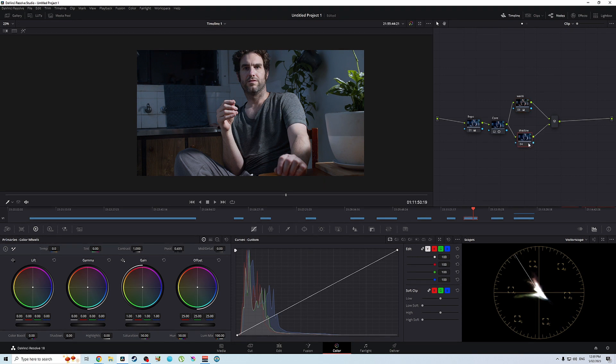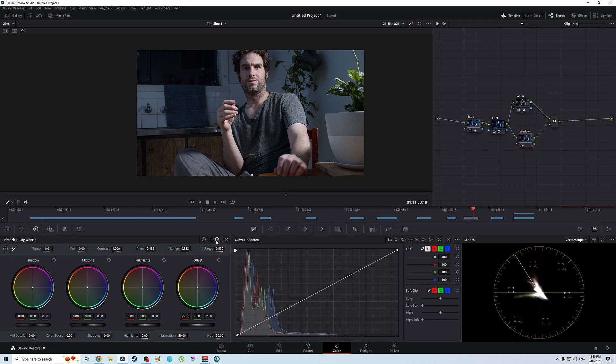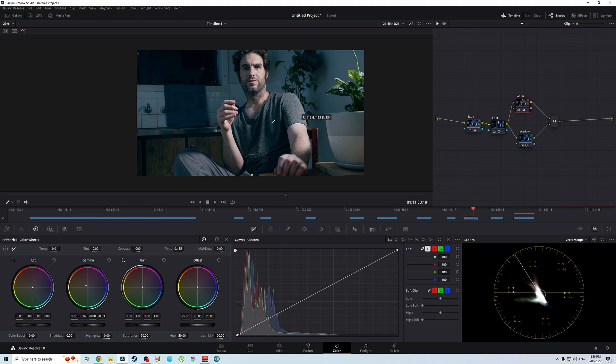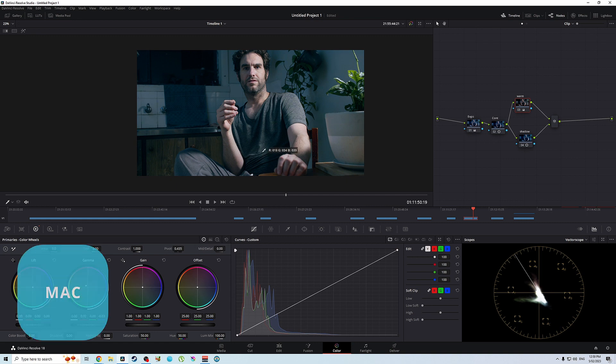Now in our shadows, let's go to our log wheel and let's add some teal into those shadows like so and let's add a little bit more warmth actually. So let's go back to our first parallel node here and add a little bit more warmth in. All righty, so we're going to go big screen which is control F on Windows. So as you can see, we have warm skin tones and we have a tealy blue background. Okay, so classic look.